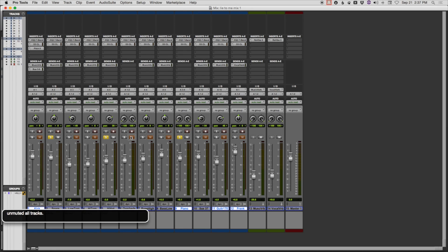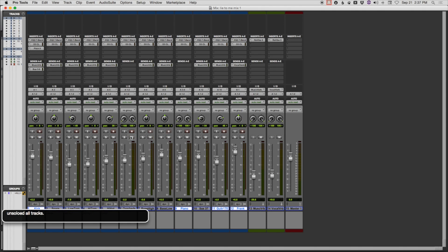If I want to see what's soloed, for example, Option Shift S. Three soloed. Snare. Audio. Hi-hat. Audio. Piano. I want to unsolo that. Unsoloed all tracks. I double tap it and it's done. That kind of instant response, instant access to a number of tasks that would have to follow sequentially in order to achieve that result, is just a keystroke away with FlowTools.